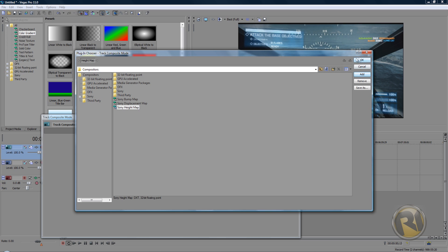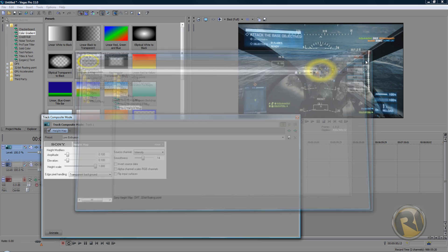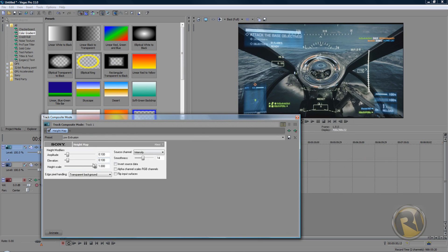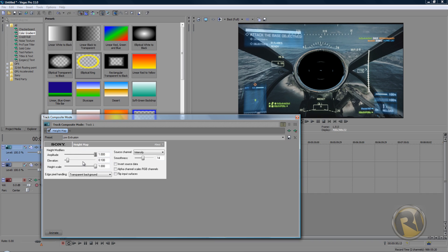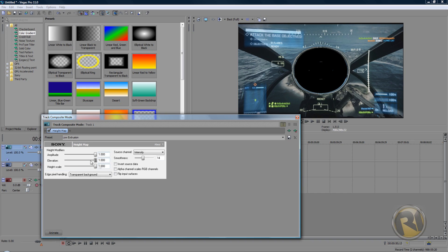In Custom there will be three options. Select Sony Height Map, then click Add, and then click OK. You'll have this window here. Bring up the amplitude to 1, bring up the elevation to 1, all the way up to 1, and smoothness bring this up to 31.